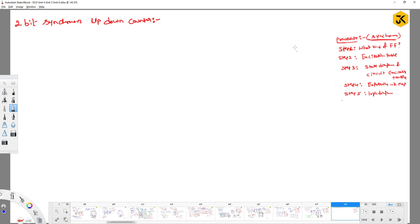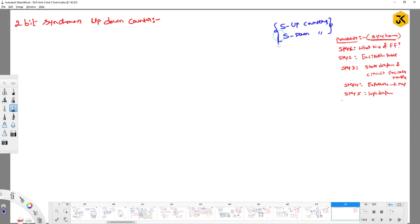In the previous classes we have seen how to construct synchronous up counters and also synchronous down counters. The point here is: why can't we construct a circuit where the circuit will act as an up counter or down counter based on the inputs? That is what I would like to discuss in this particular class.